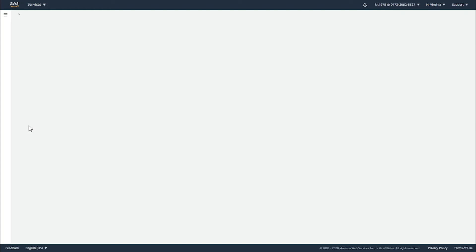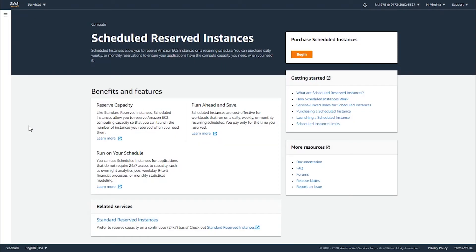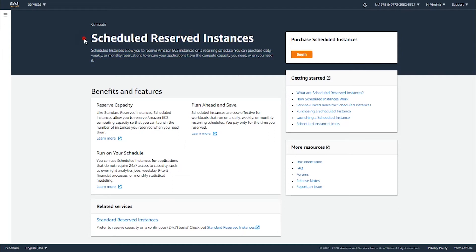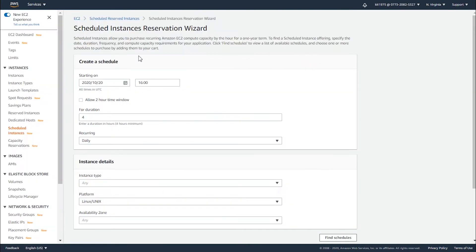This has the title of scheduled instances reserved instances. Now we're going to go ahead and begin our journey to create a scheduled instance. Let's click on begin and start creating our first scheduled instance.